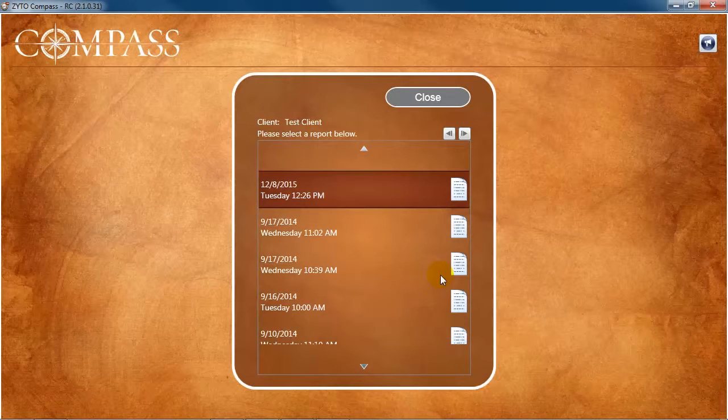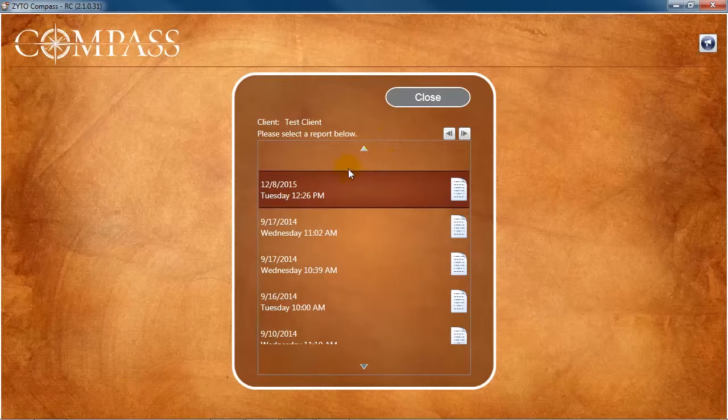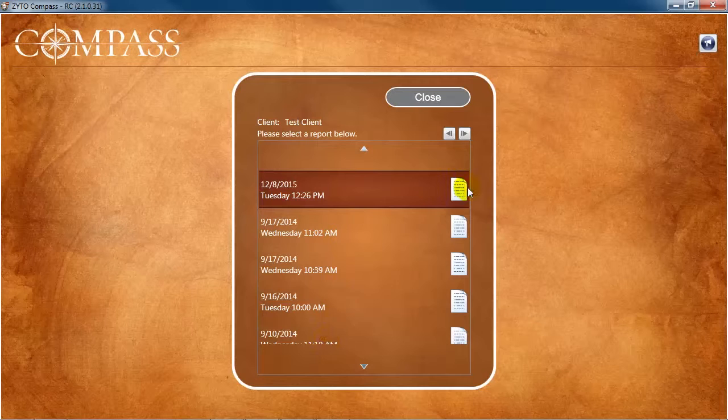On their session report history, you can see each of the client's session reports organized by date. Click the report icon to view the session report for that session.